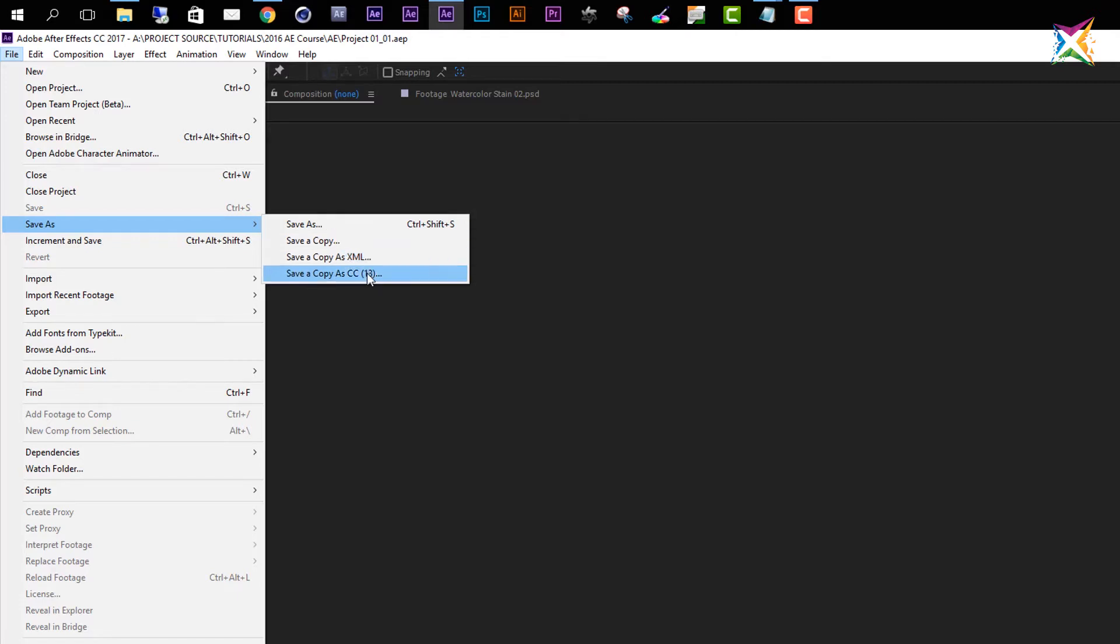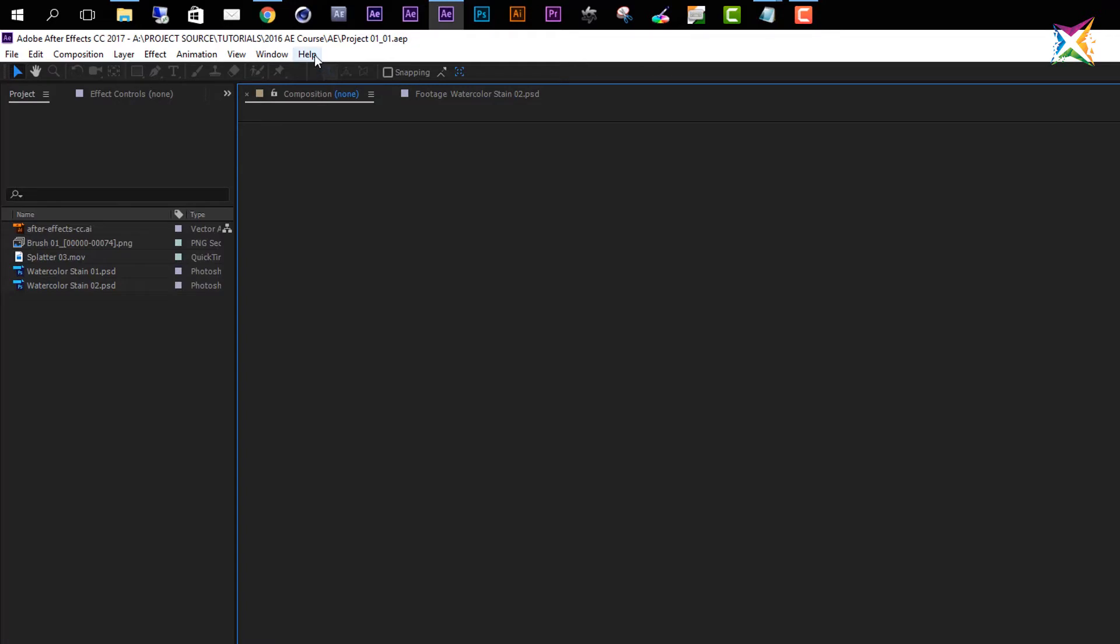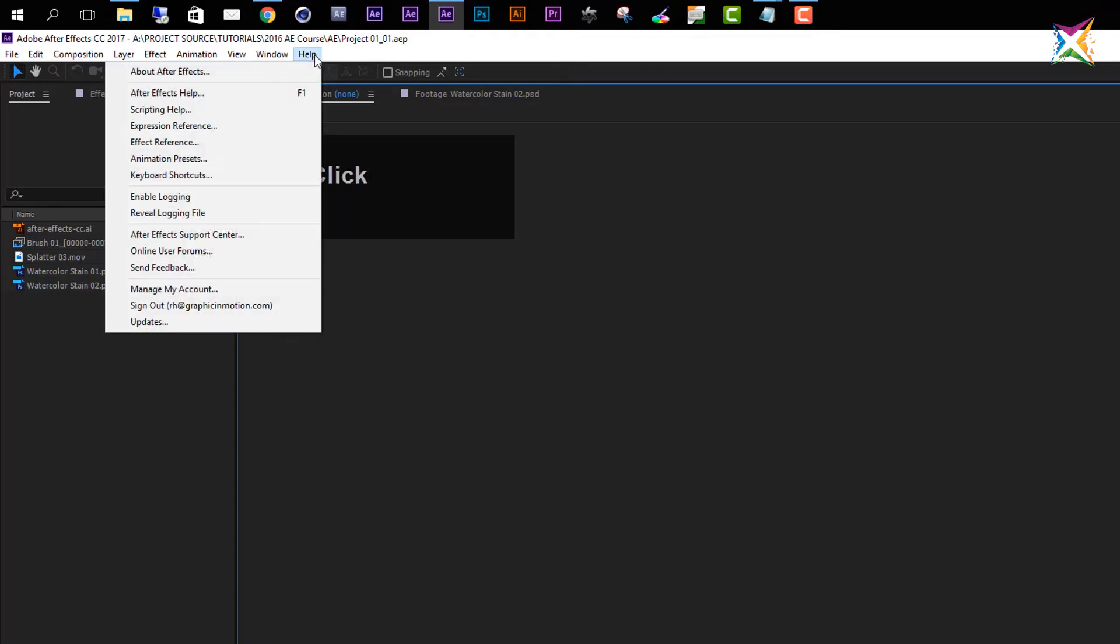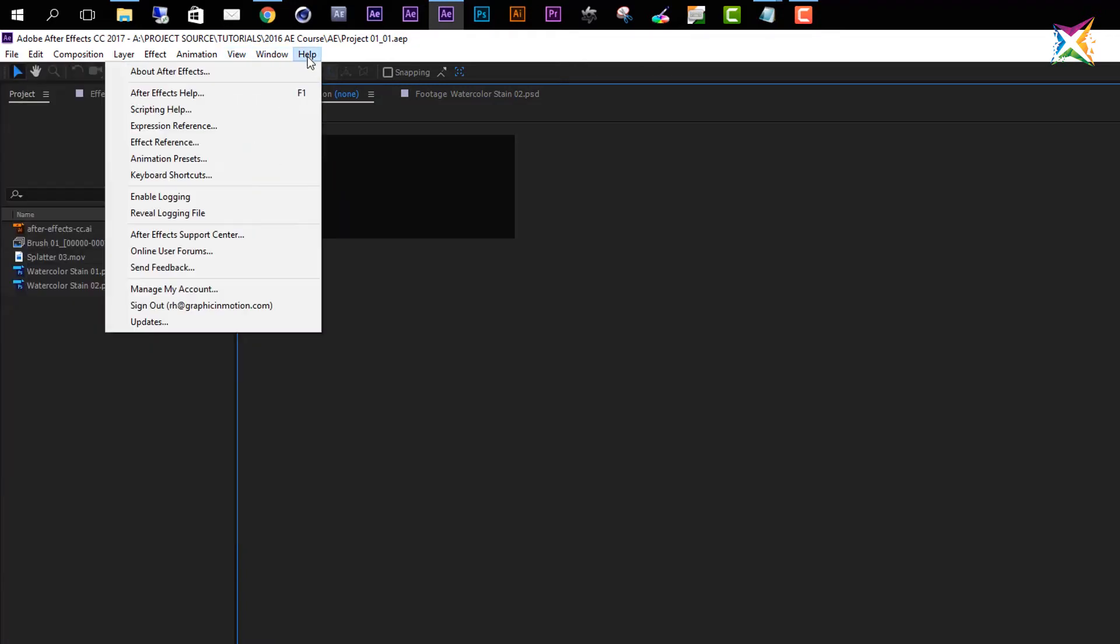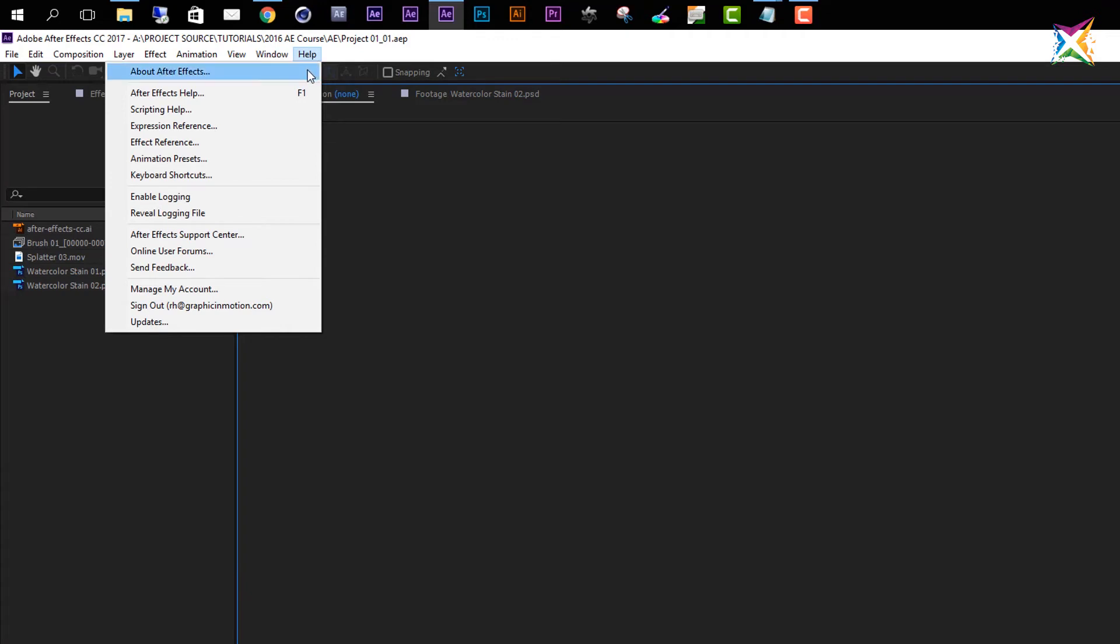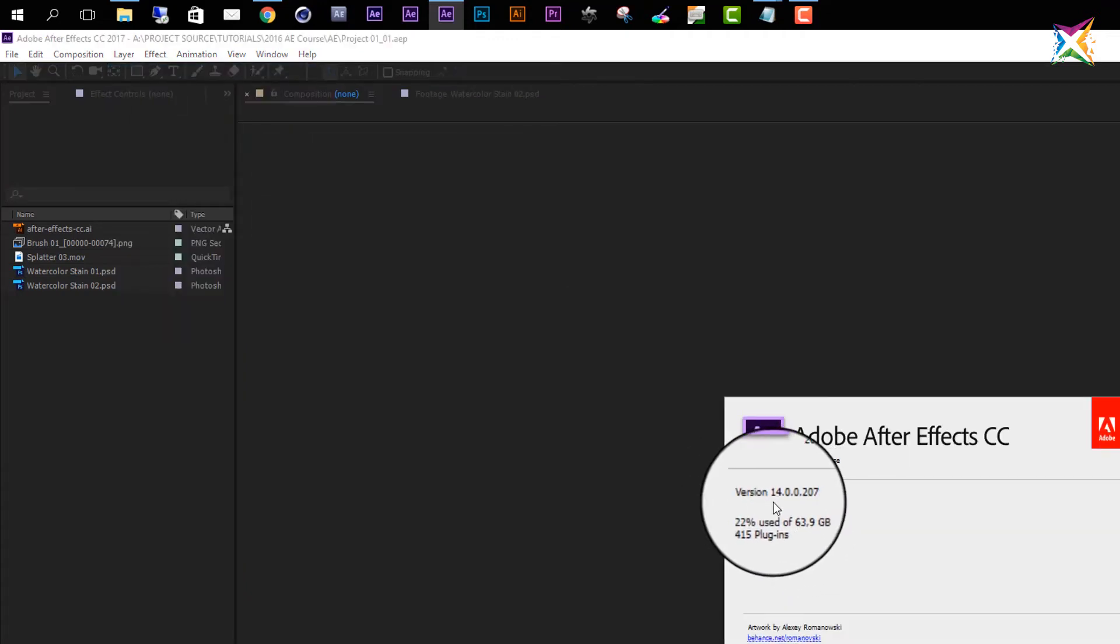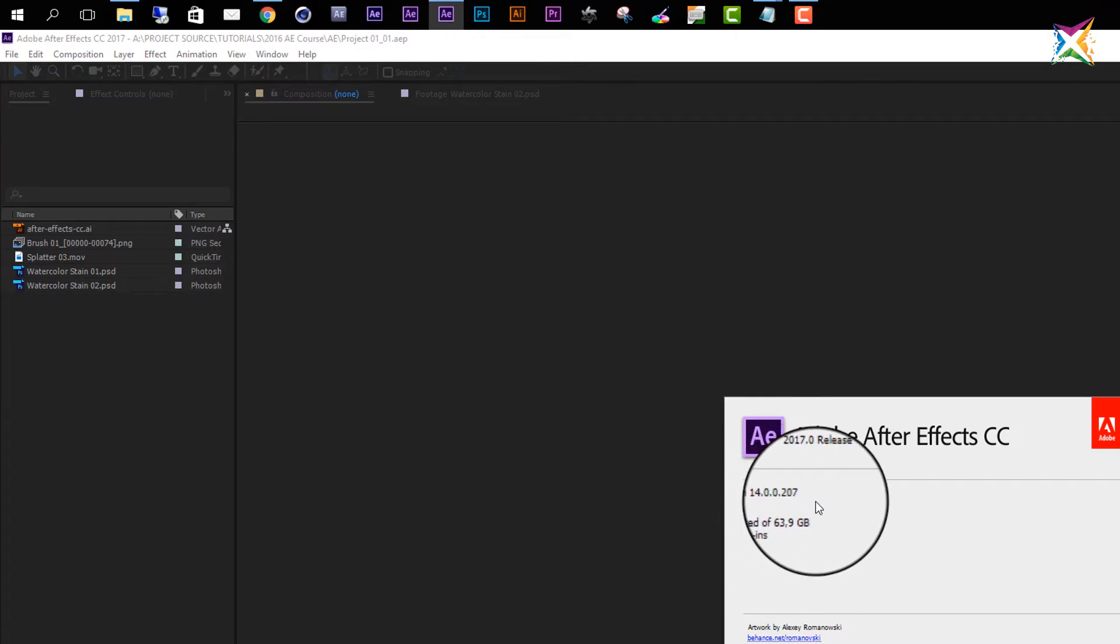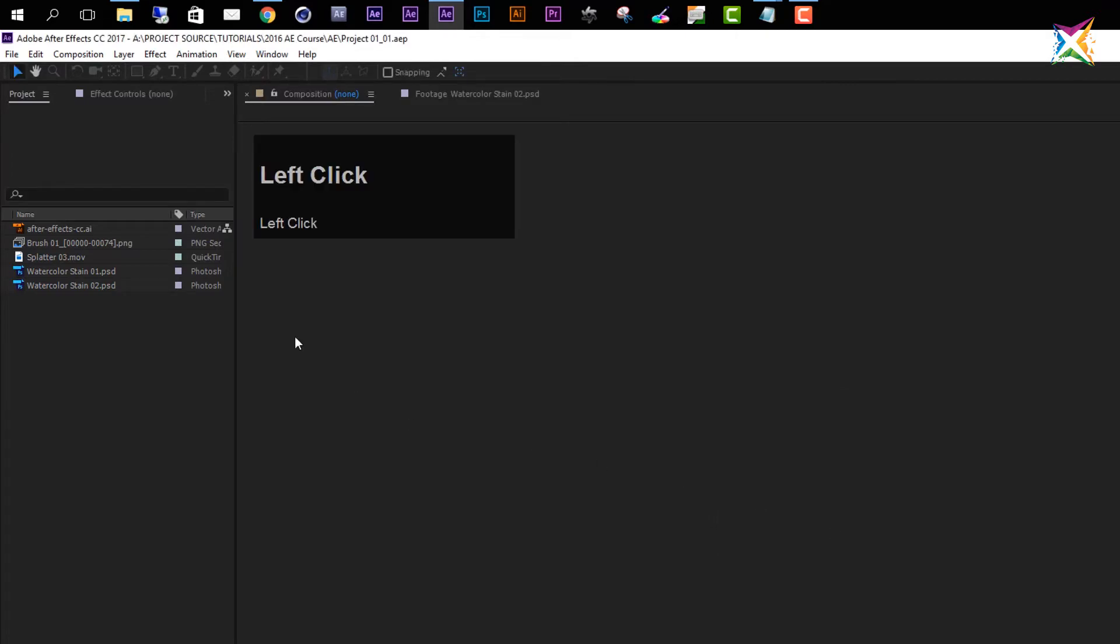The next option that we have here is called Save a Copy as CC (13), which means that you can save the project in an earlier version of After Effects. If we take a look at which version I am using, I'm currently using After Effects CC 2017. And if you want to really know which version you are using, the number of the version, then you can go to Help and you can go to About After Effects. And then you see that I'm using version 14.00.207.